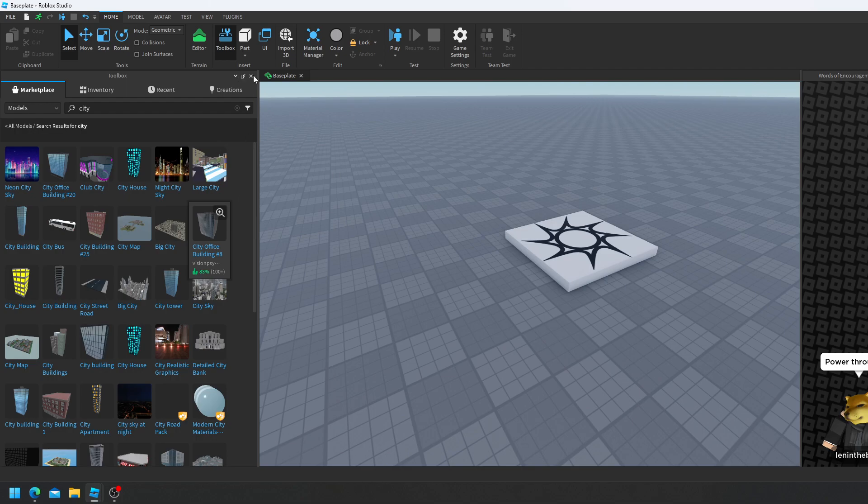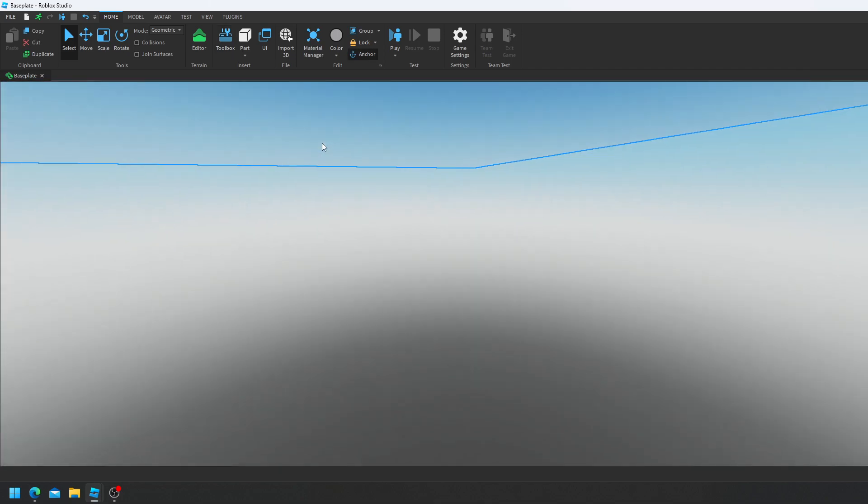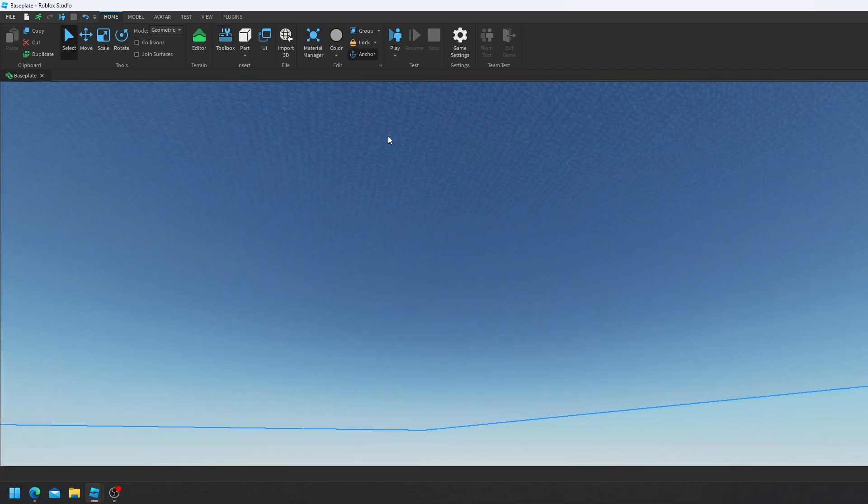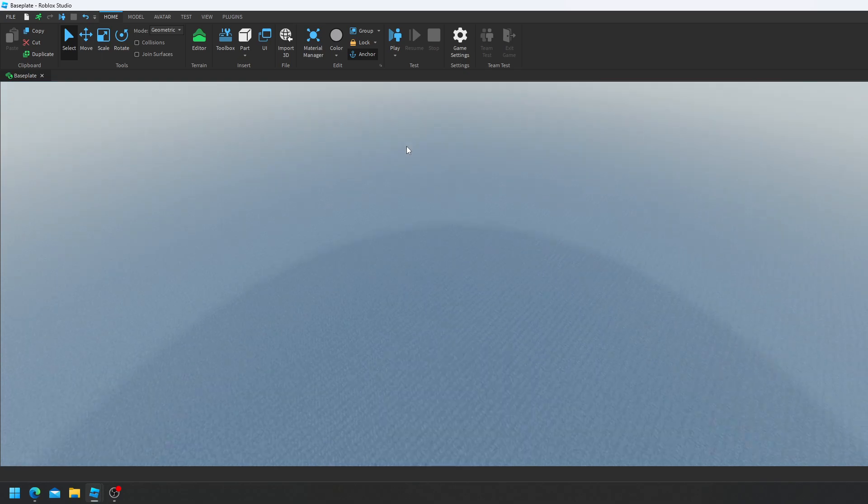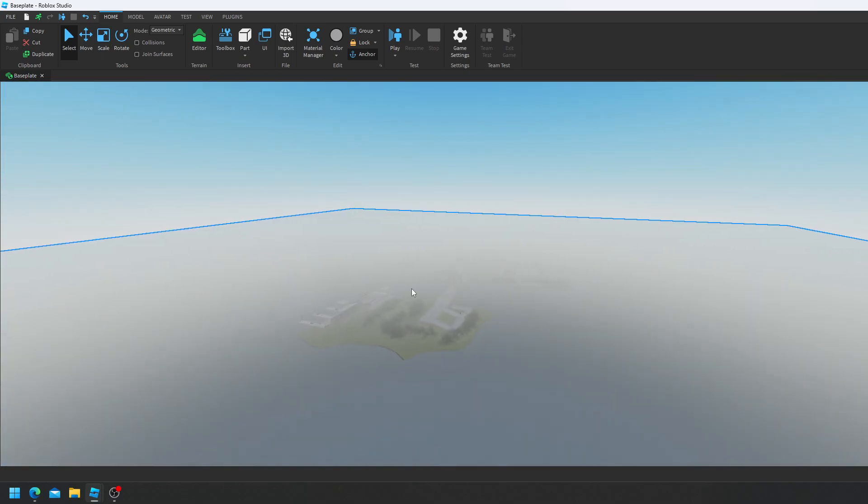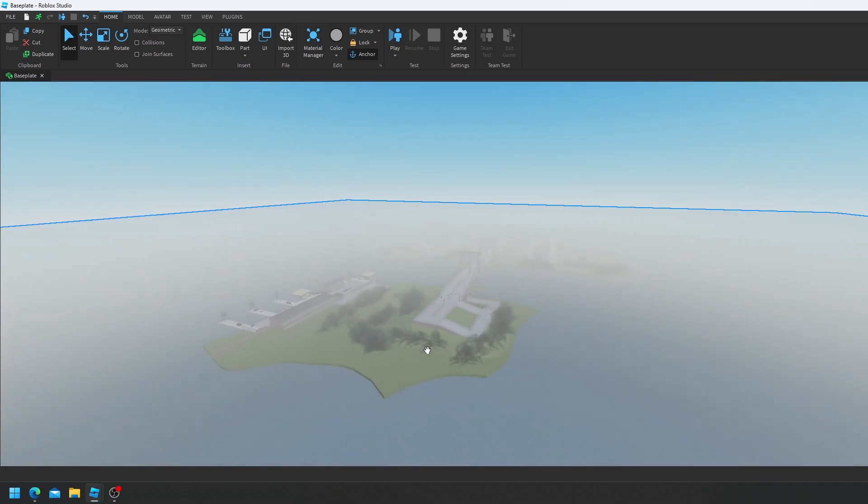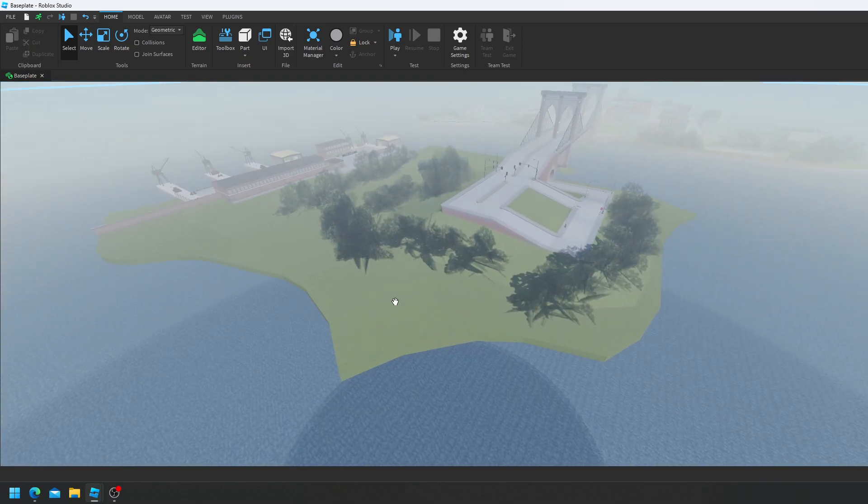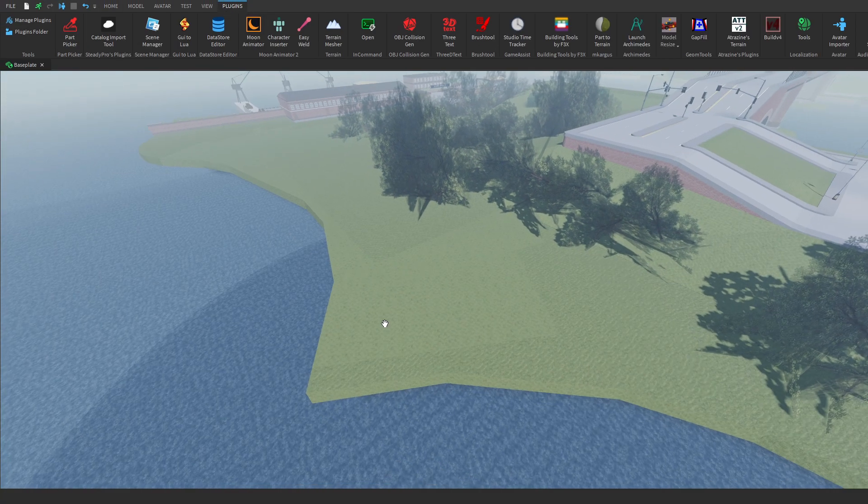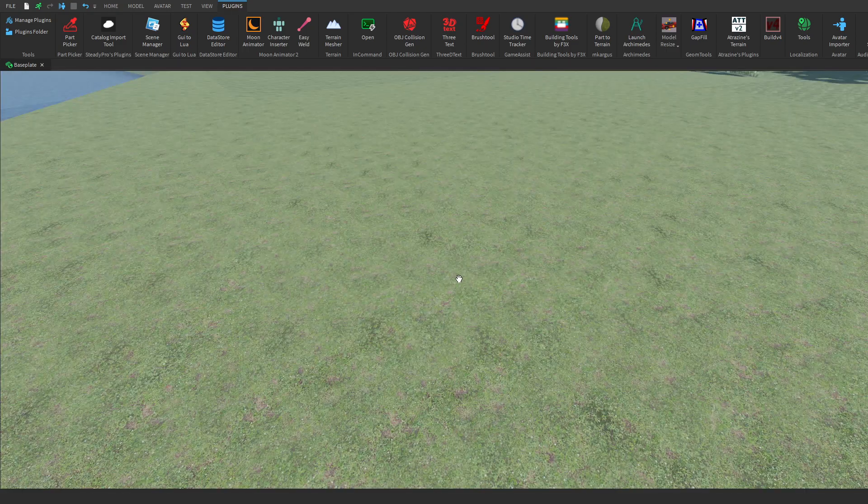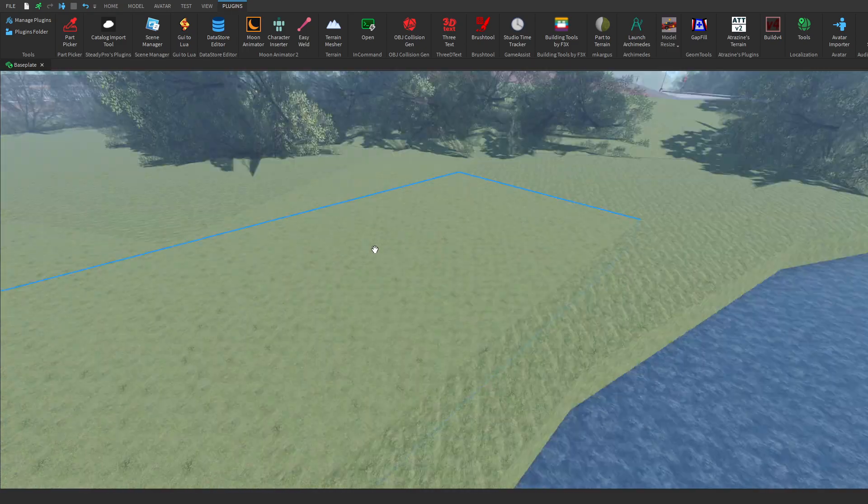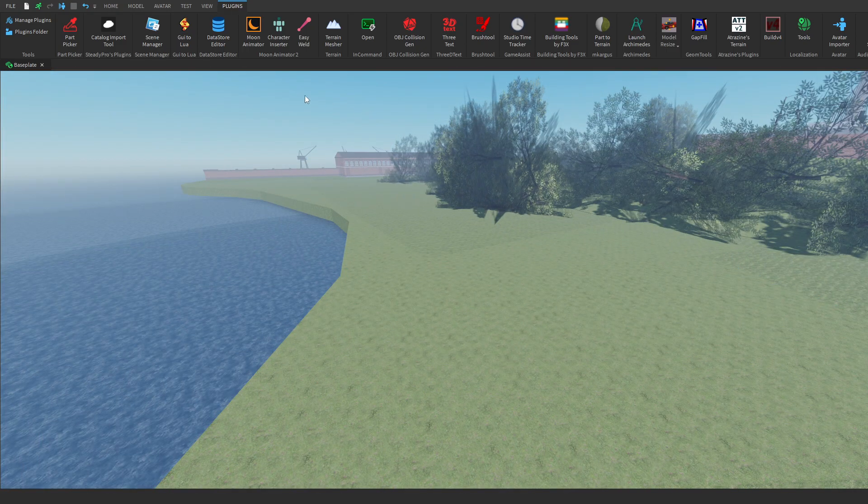So as you can remember, our first example was with all the grass parts and having to replace them all. So first of all, we need to select an example part so that Part Picker knows what we want to filter by. So let's say we want to get all the parts that have this shade of green. And that would be super simple to do.